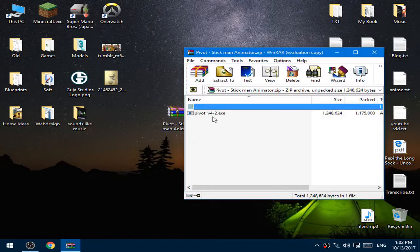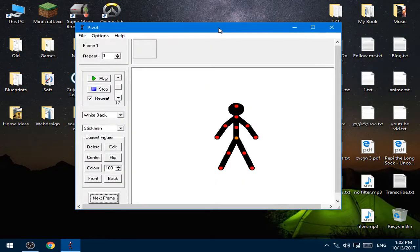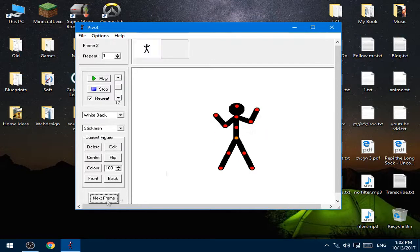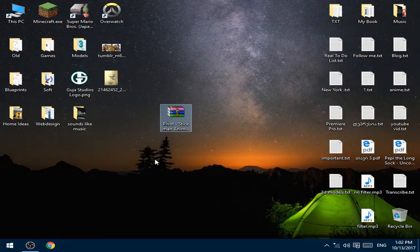After that's done, you just have to open it and install that software, and then you can use this software.